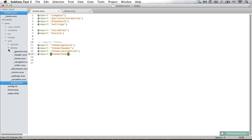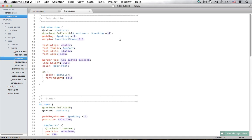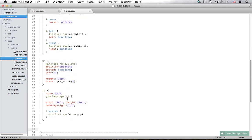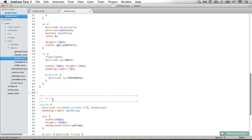Now I'm done creating and naming the files. You saw in the process that I decided to have a file called 'home', and inside the home file I'm going to have my introduction, slider, and pitch — because they are all going to be on the home page. I just thought it would make sense if they were in a home file.